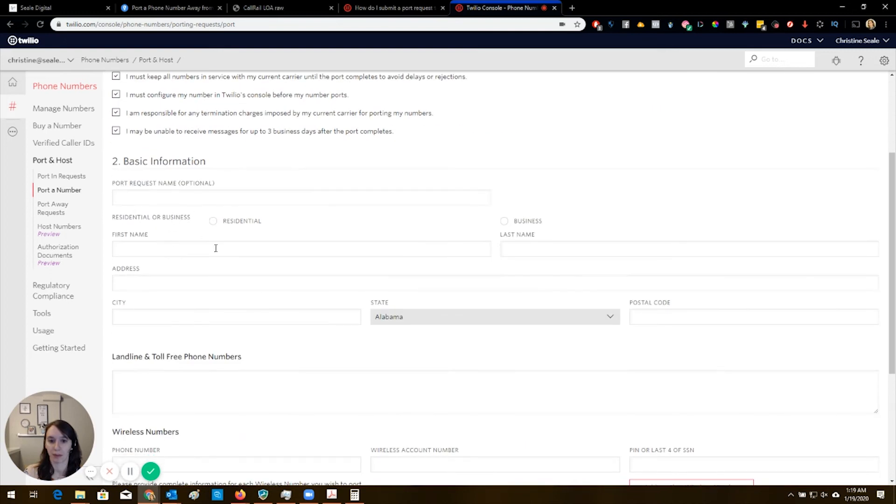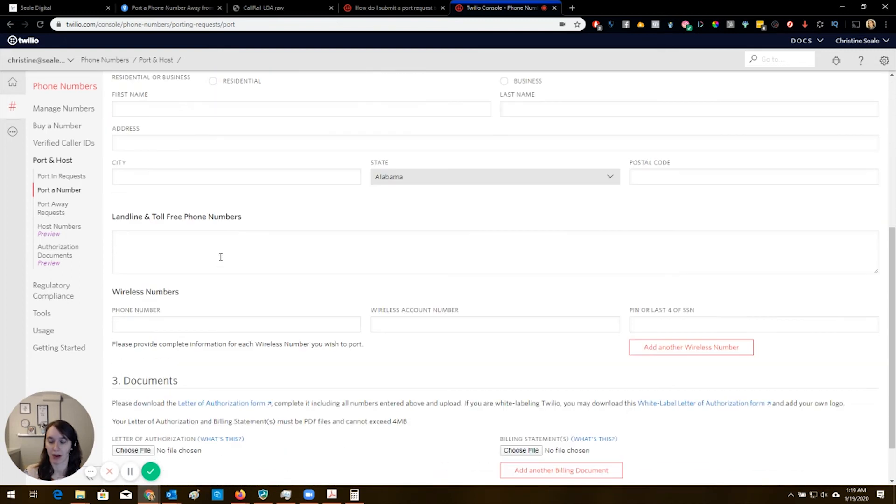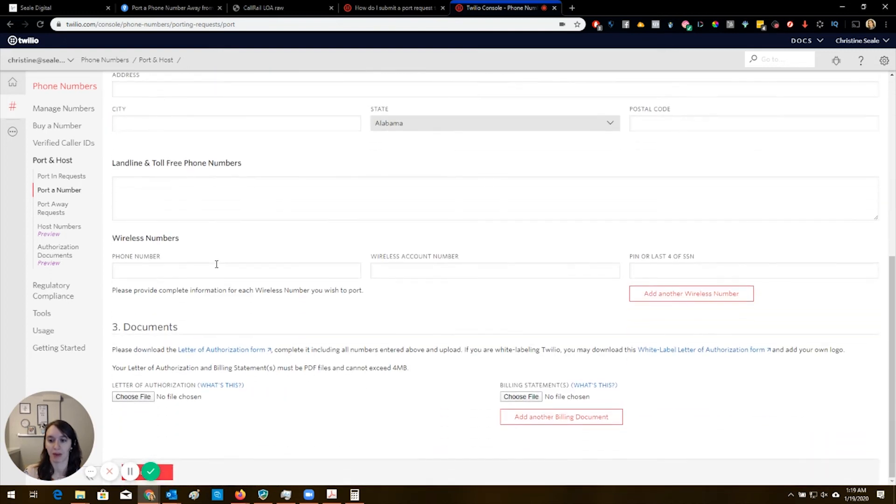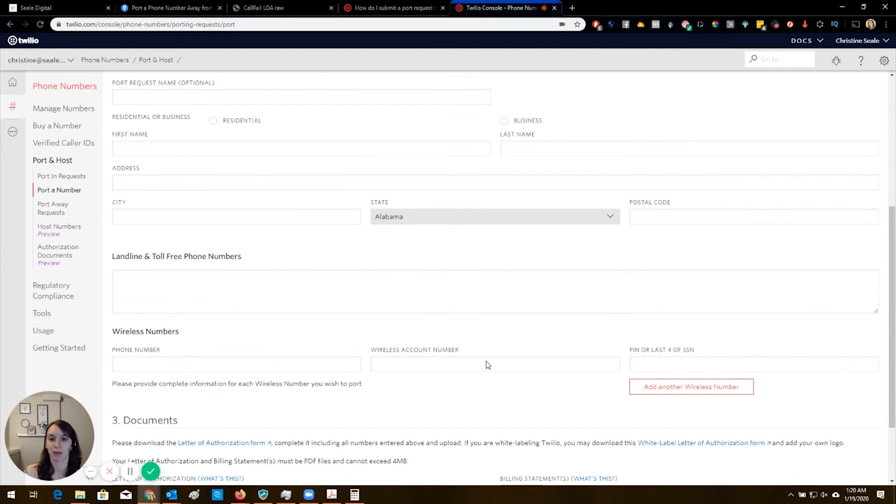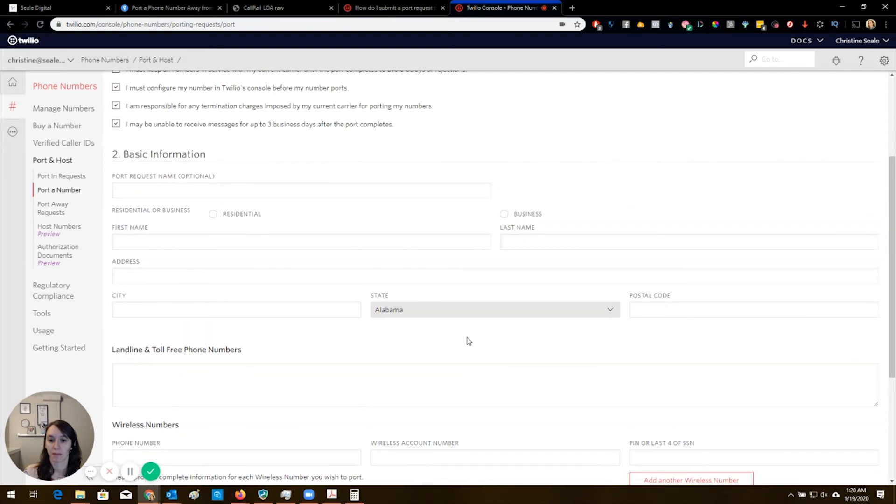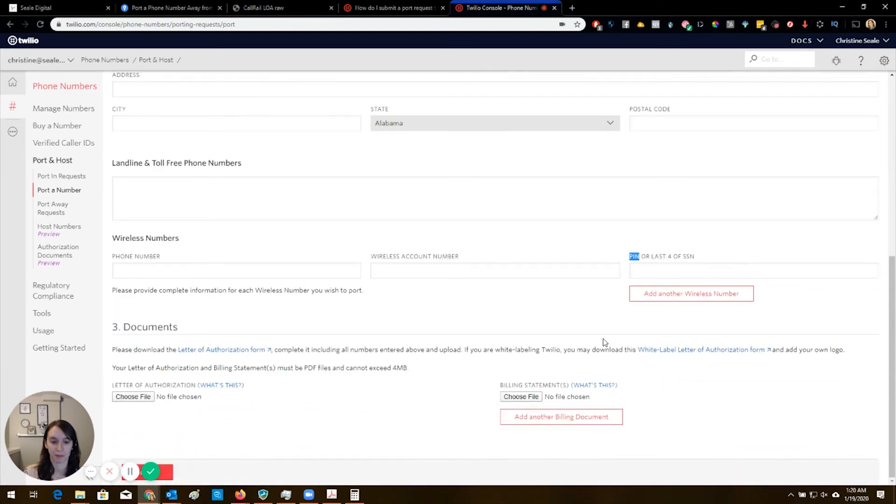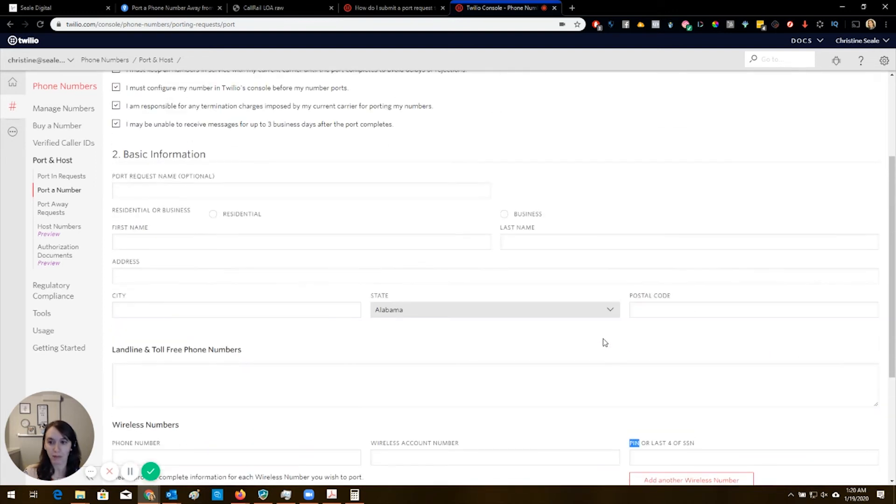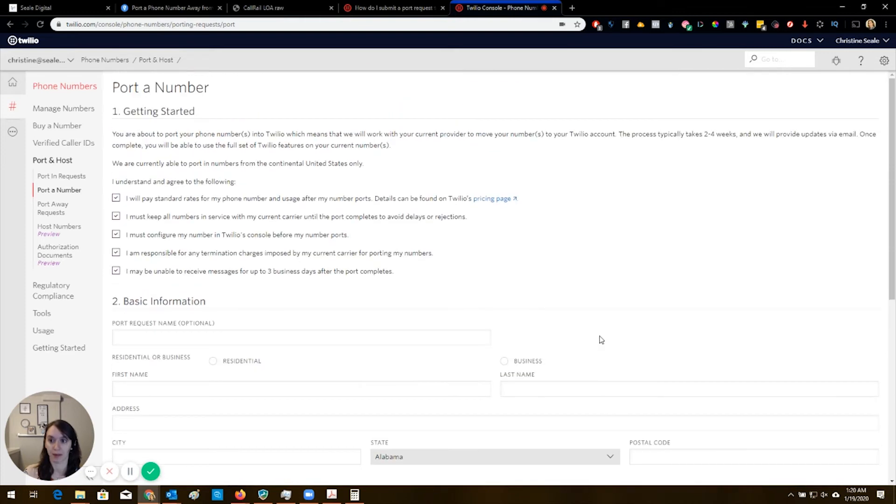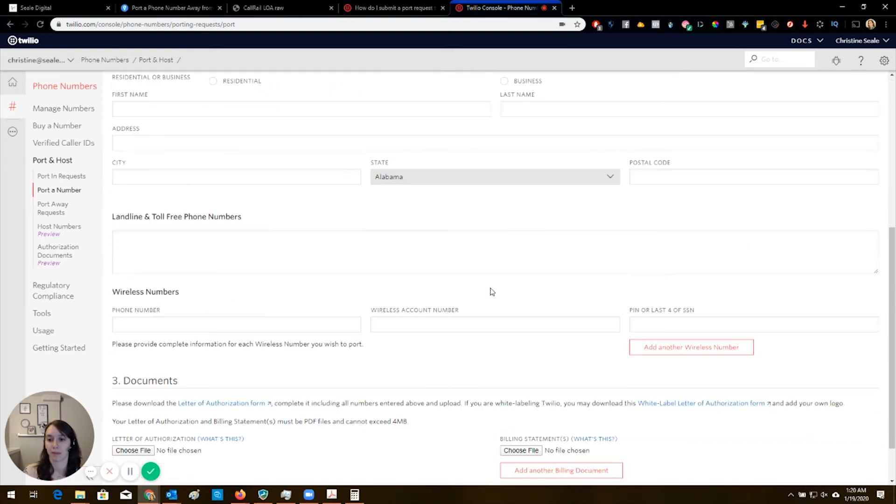And then you just put in your information in here, make sure it matches everything. There's the LOA from CallRail. So you put that in there, you add the billing document. I do not remember this being here when I did the port. So maybe they added this recently. They did tell me that, see this pin, CallRail does not use a pin. So that's something important to know as well when you're filling this out.